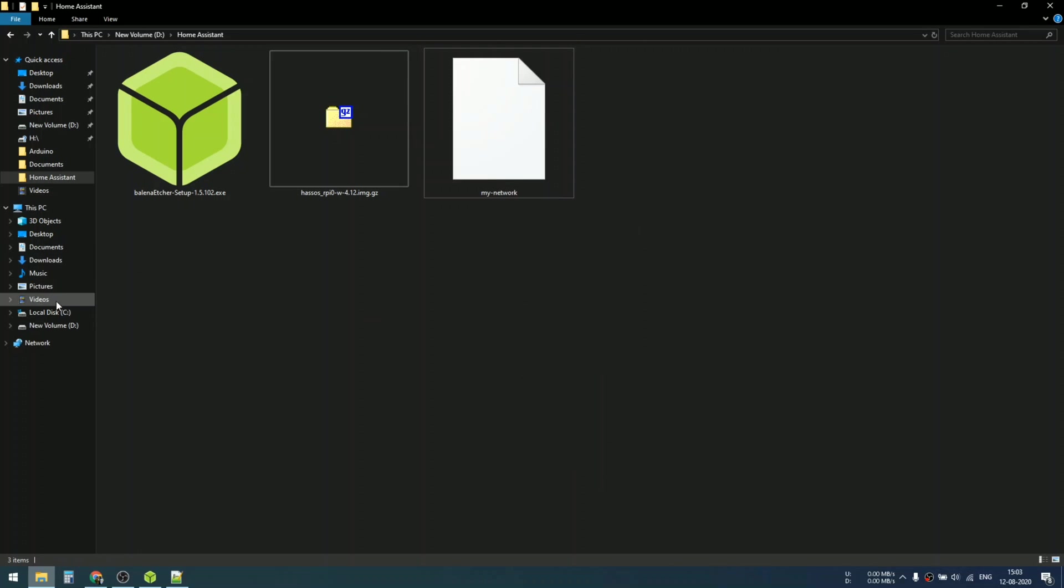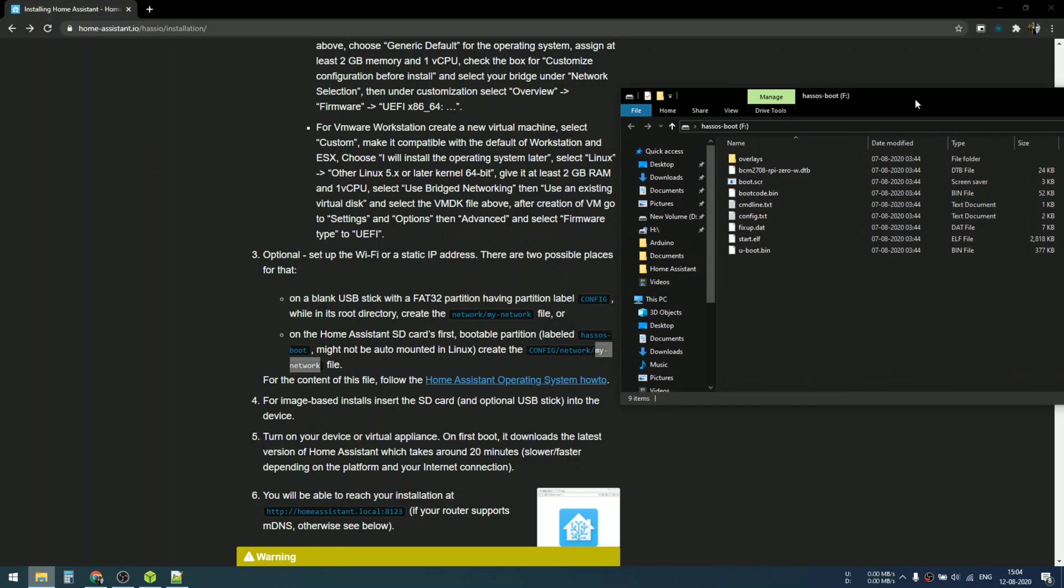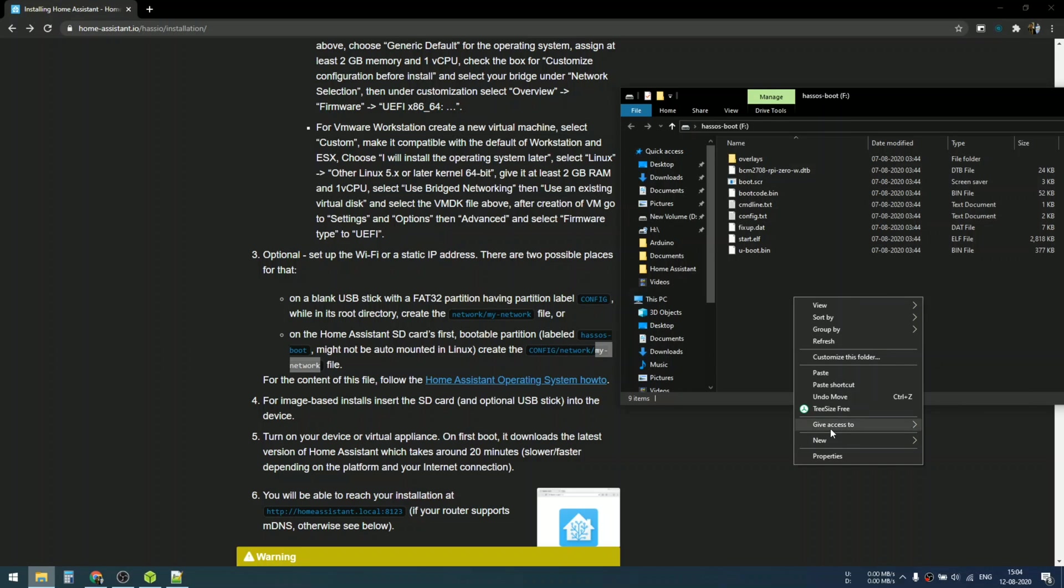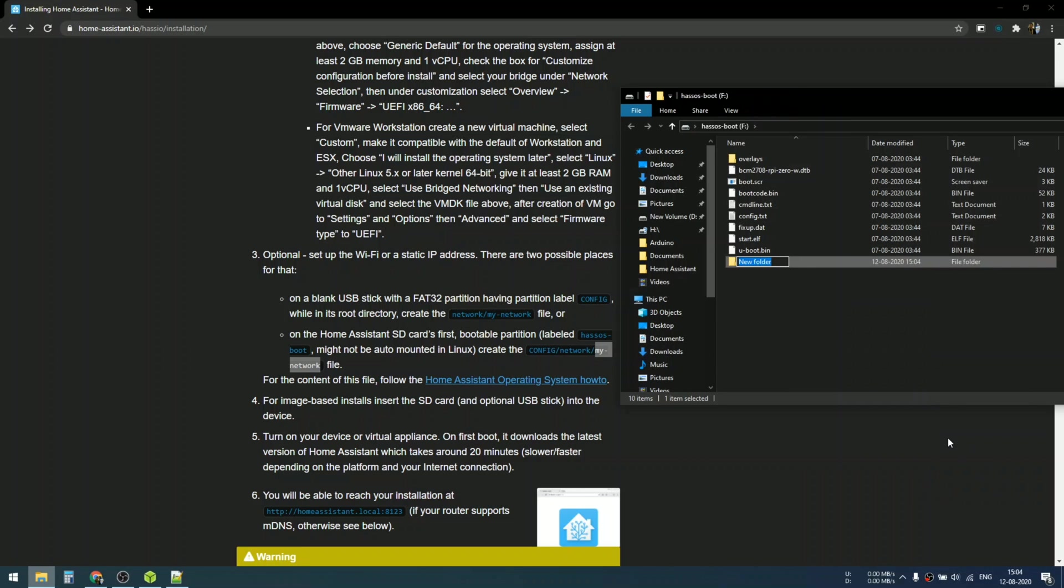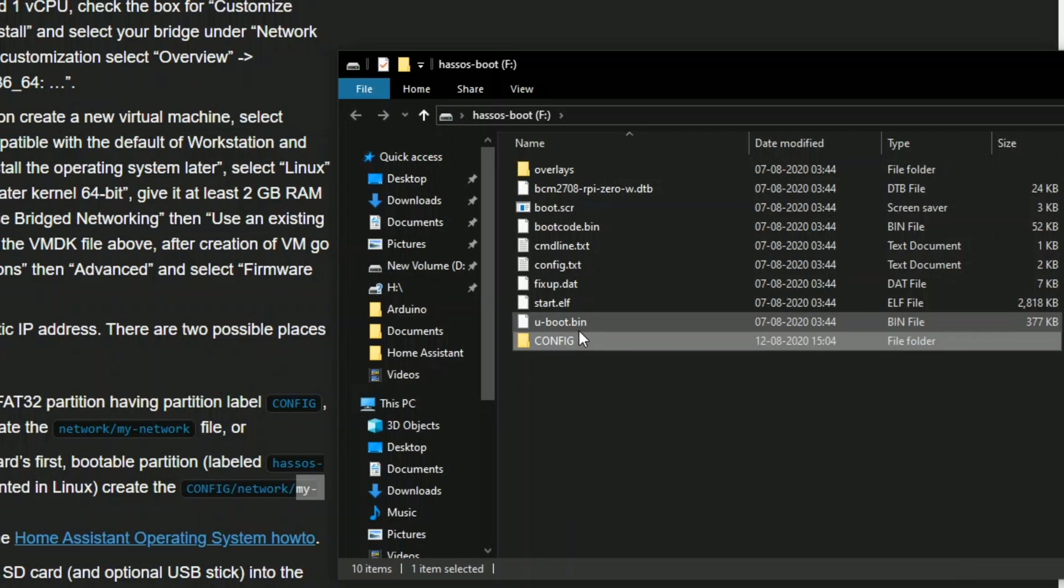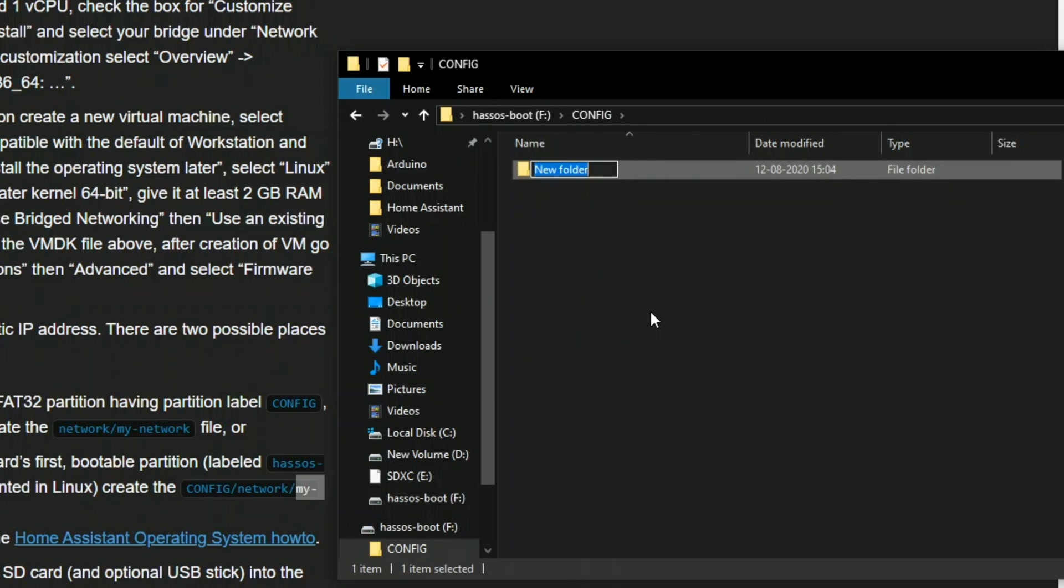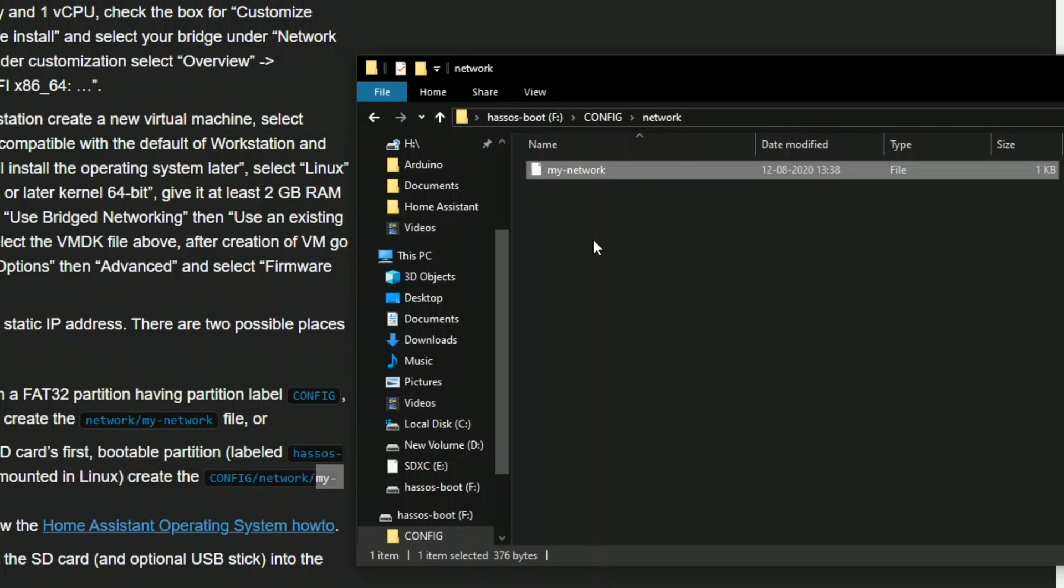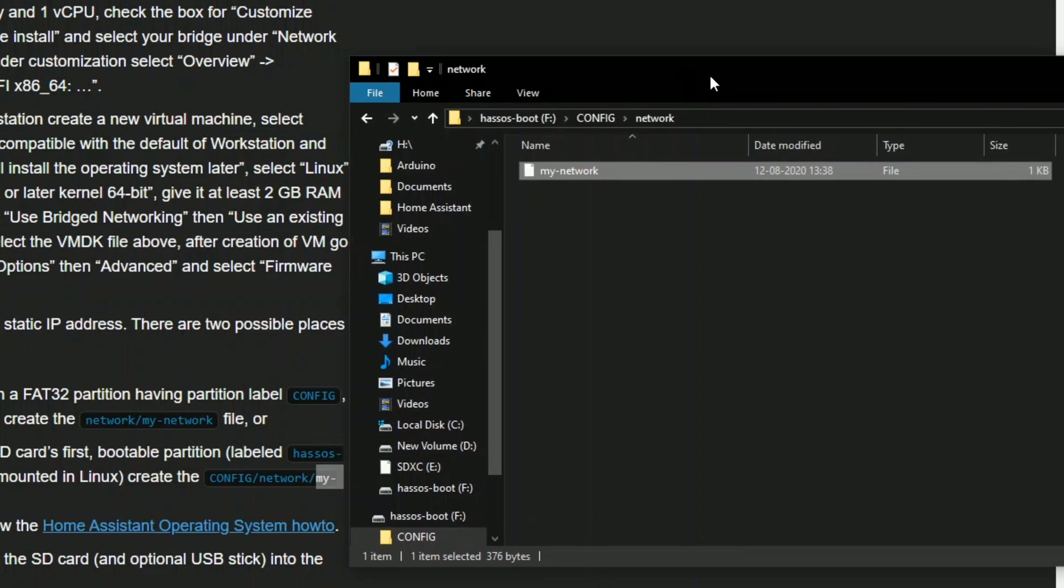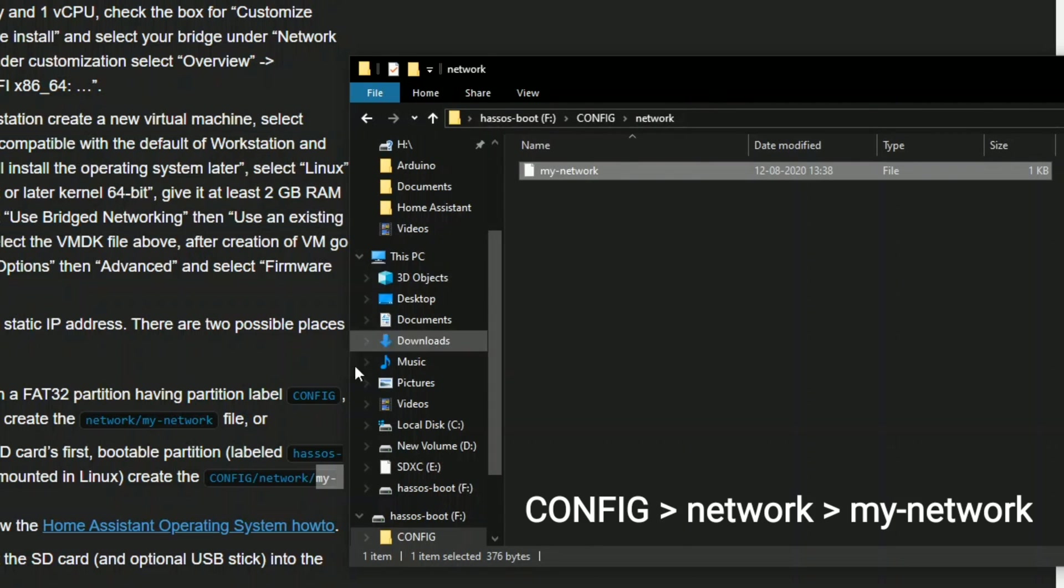Copy this file and paste this file into your SD card, but make sure you paste this into a newly created CONFIG folder. The folder name should be in capital letters. In the CONFIG folder, create a new folder named NETWORK, and in this folder insert your my-network config file.